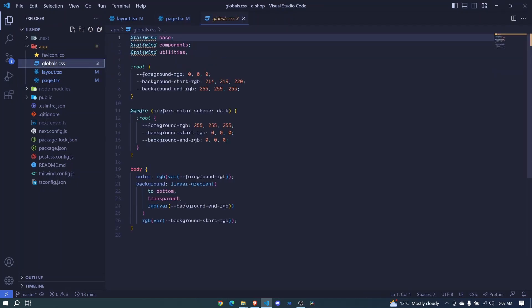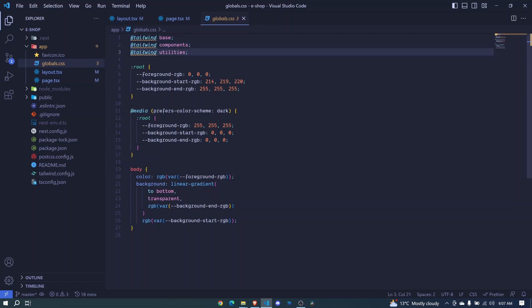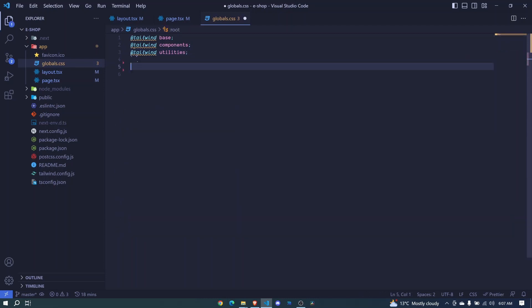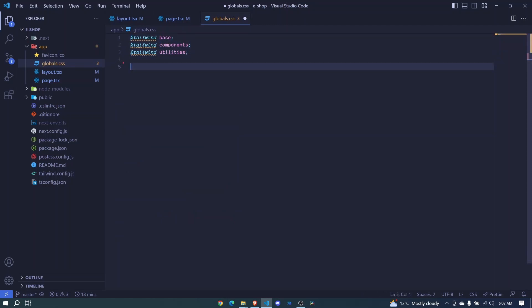We have these directives for working with Tailwind CSS, and then we have all these other styles. So what I'll do - I want to start everything from scratch - so I can just remove all those other styles and remain with this. I'll save, and now we don't have any styles. The dark mode is gone.